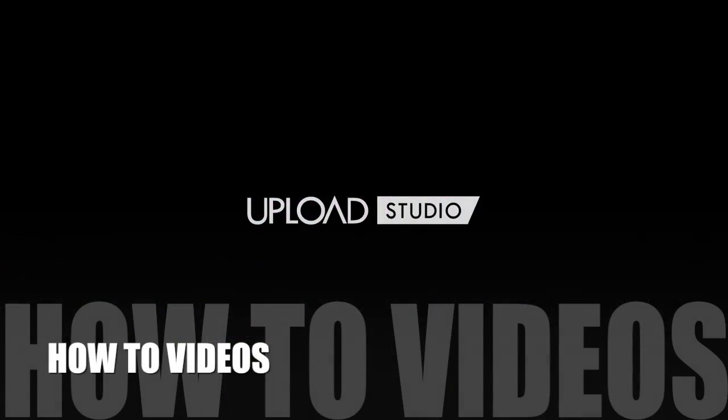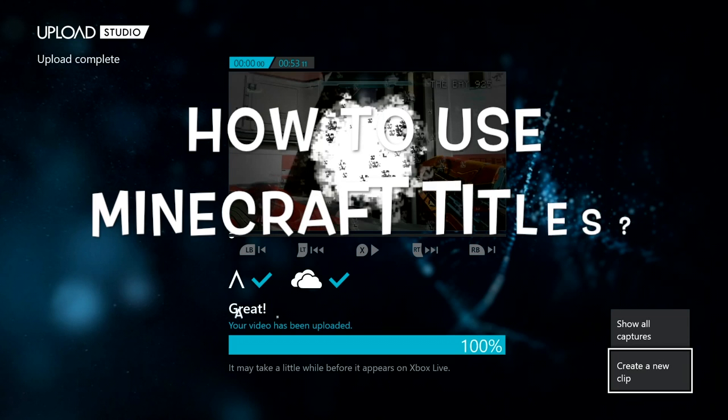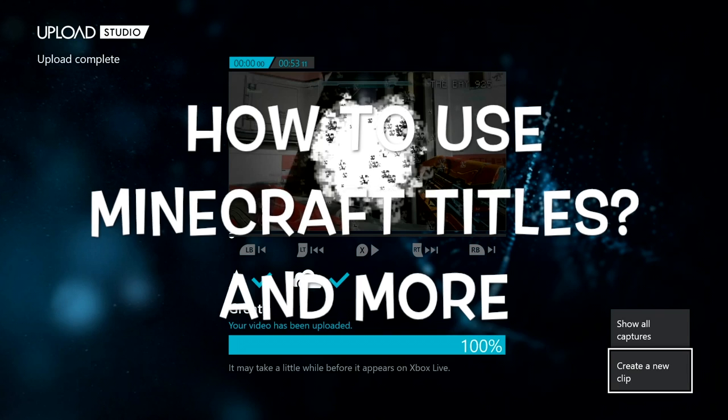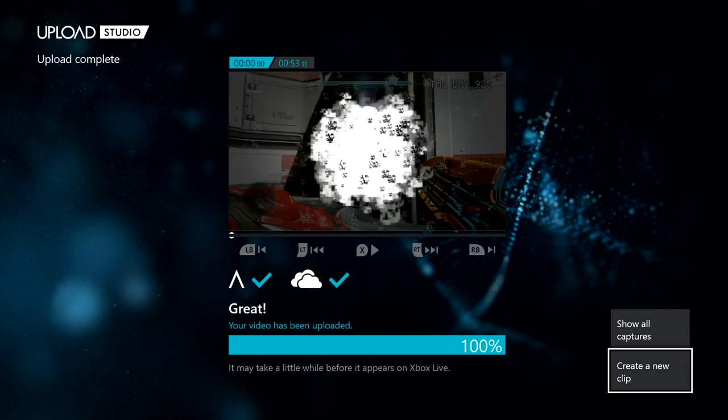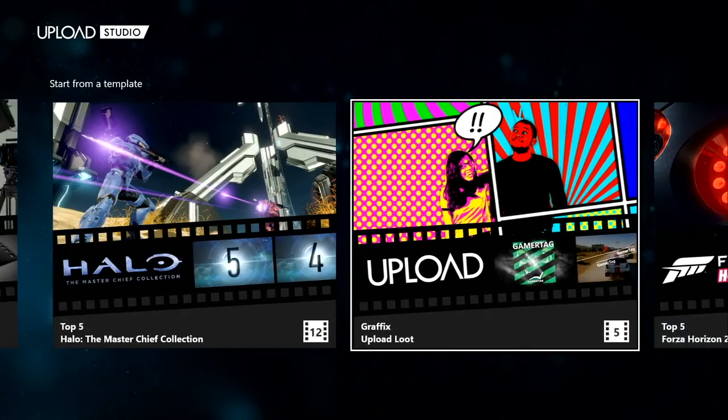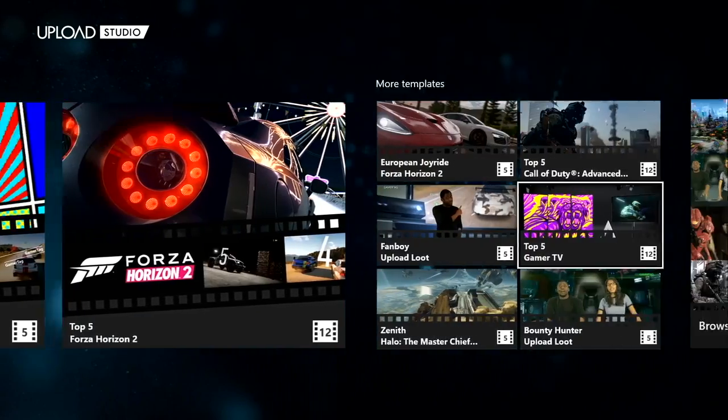What's up, this is the bay925 and I'm going to show you how to use Upload Studios and how to use my Minecraft titles and more. For example, you can use templates and stuff for Minecraft. So let's get into the video.